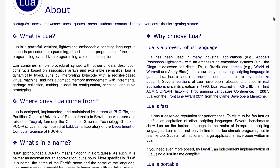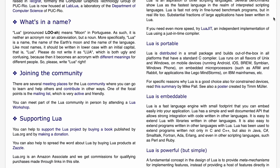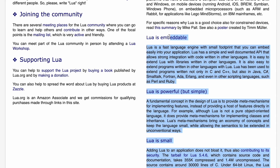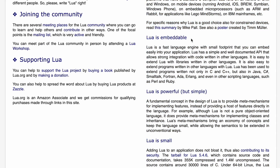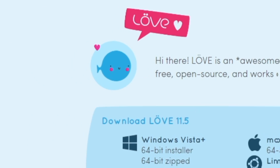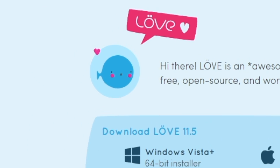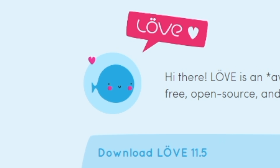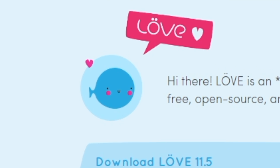Overall, Lua was true to its name. It was powerful, it was simple, it was lightweight, and honestly it was super easy to use. This was probably one of the easiest frameworks I've used so far, and I highly recommend it if you're getting started with programming.